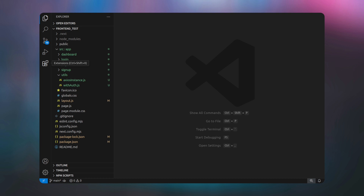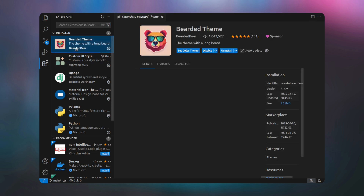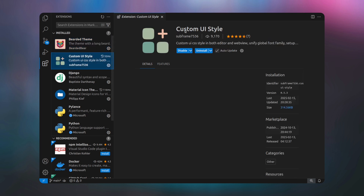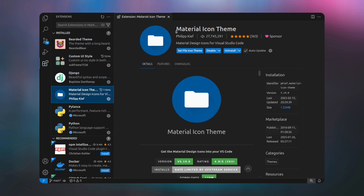So I am inside my VS Code. First of all we need to install some basic extensions — I will give the links of all these extensions in the video description. The first extension we need is VR Theme, the second is Custom UI Style, and the last one is Material Icon Theme. Make sure to install these three extensions before moving on to the next step.